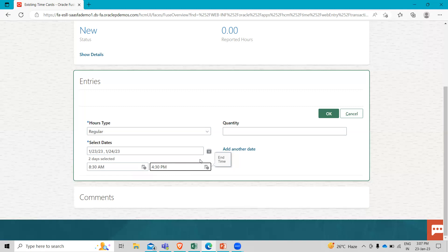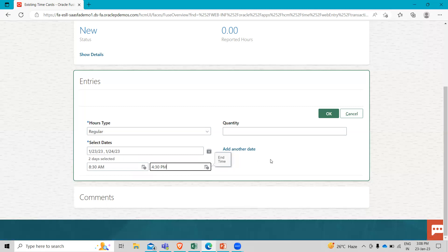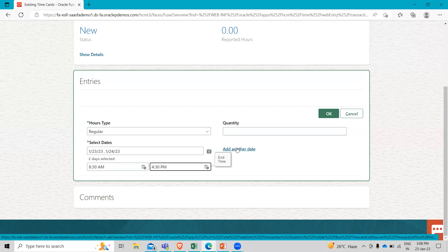So now let's see. There is a third date. We selected the Monday and Tuesday to date here, but let's say there is a third date that I want to add, but my start and end time look different. So that's where you could use this add another day option. When you click, you get another set of options where you can choose a different date.